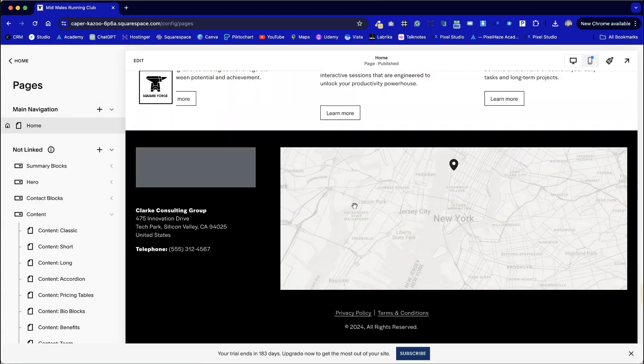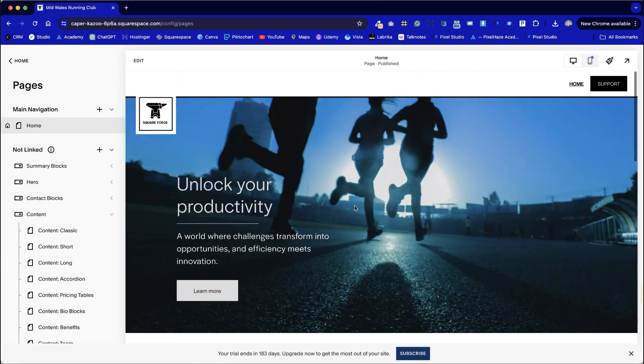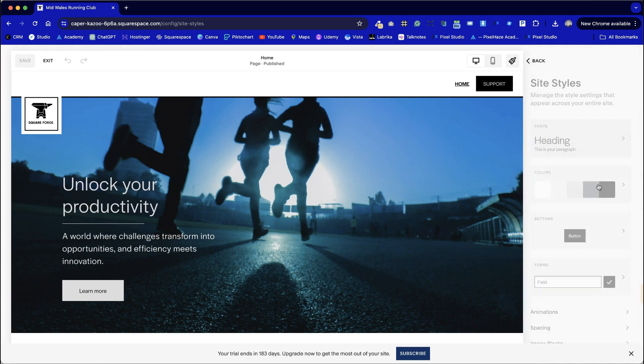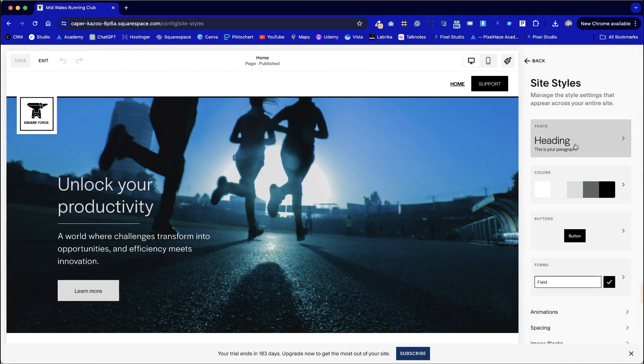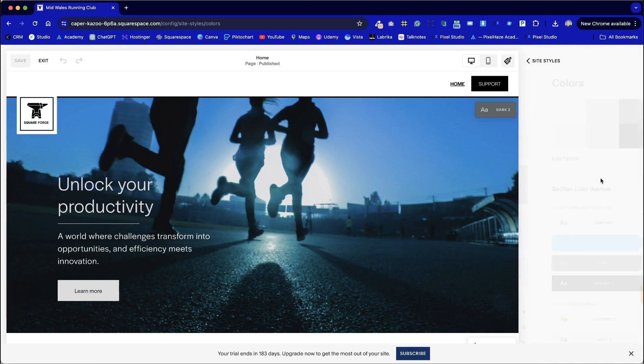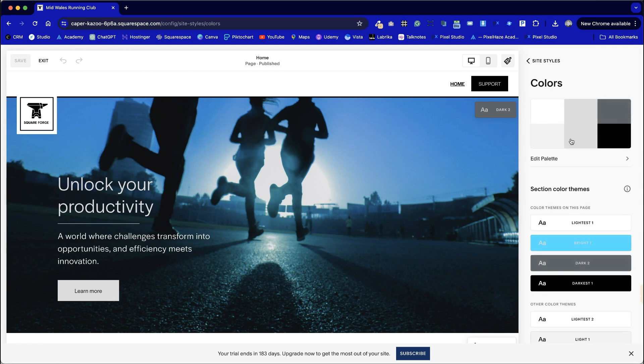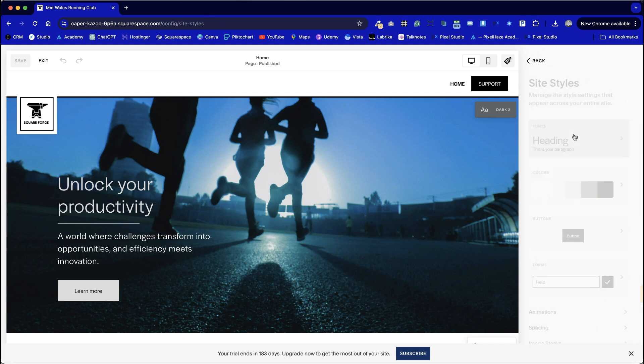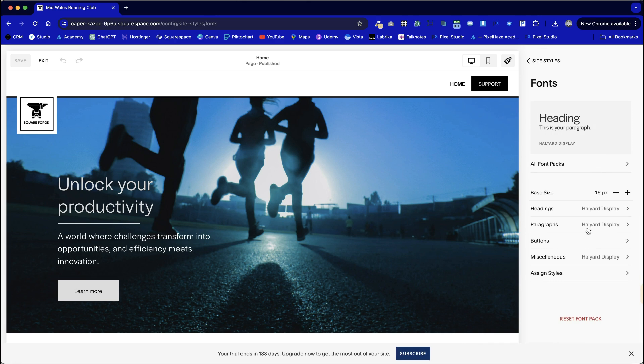Once we've got the outline structure of our first page in place this is where I would normally jump across to the site styles and I would upload our logo and then from that we will have our color palette to be able to change the colors and the beauty of this is it will change it throughout the entire website for you and the same for our font selection as well.